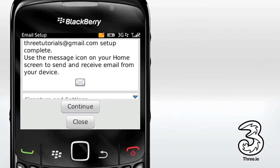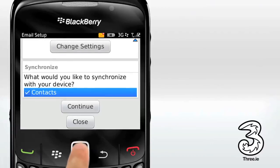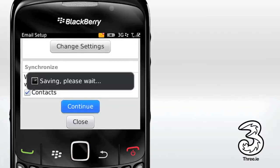Once this has been done, you can choose to synchronize your email, contacts and calendars with your phone by filling in the boxes. This means the same information will appear on your phone and on your computer. Select Continue to finish setting up your email.